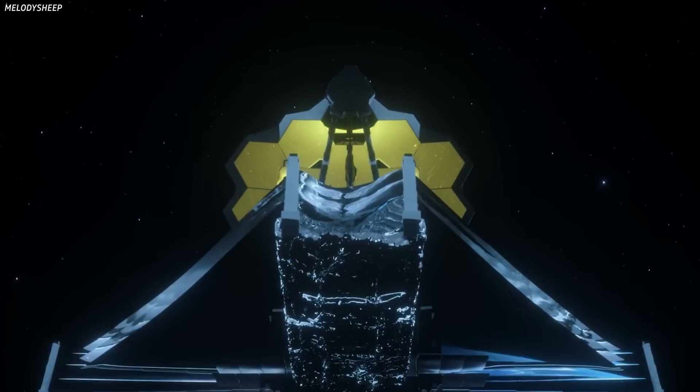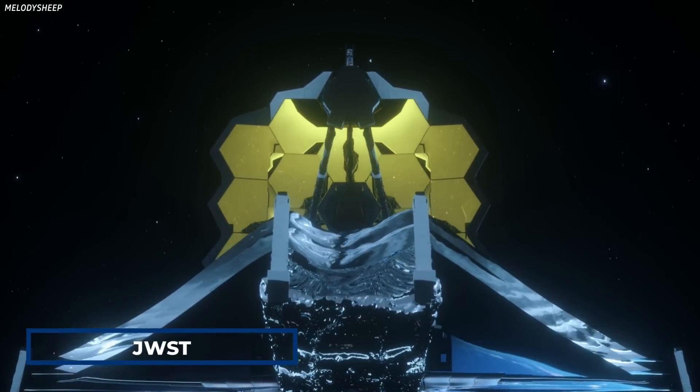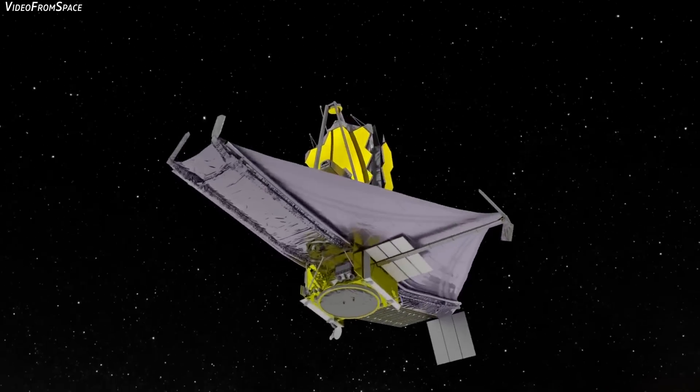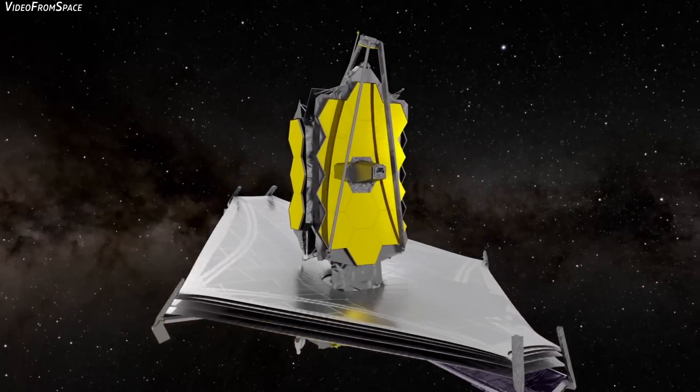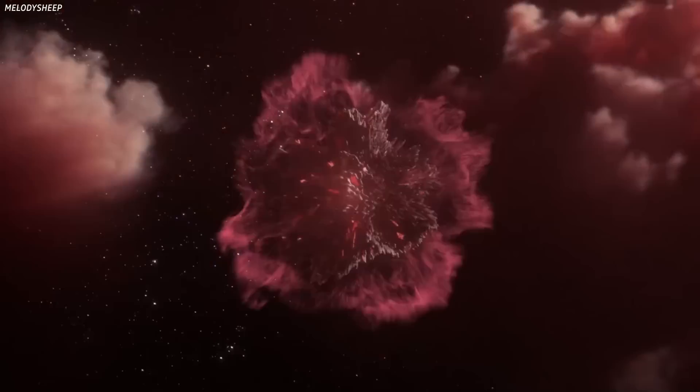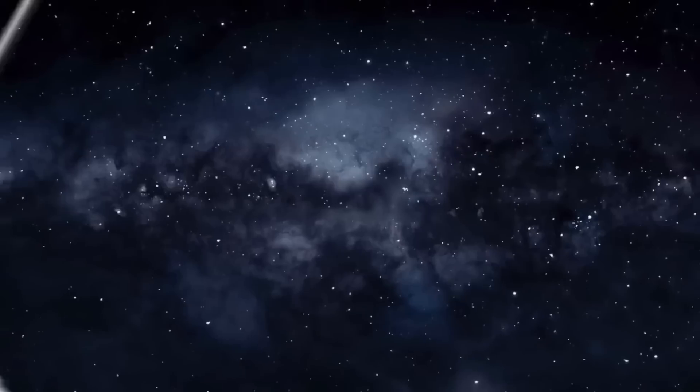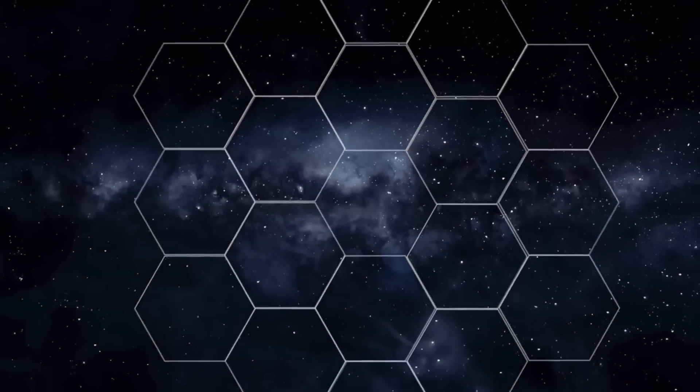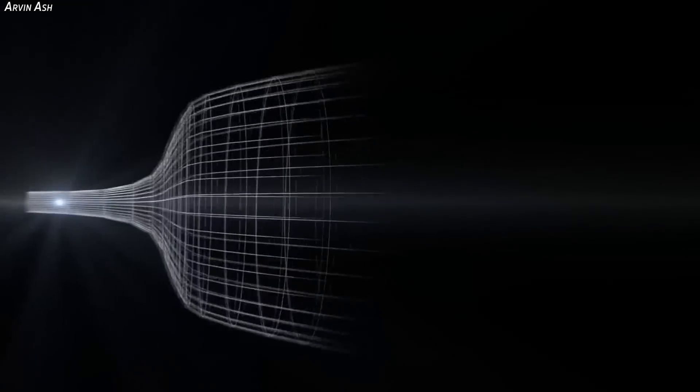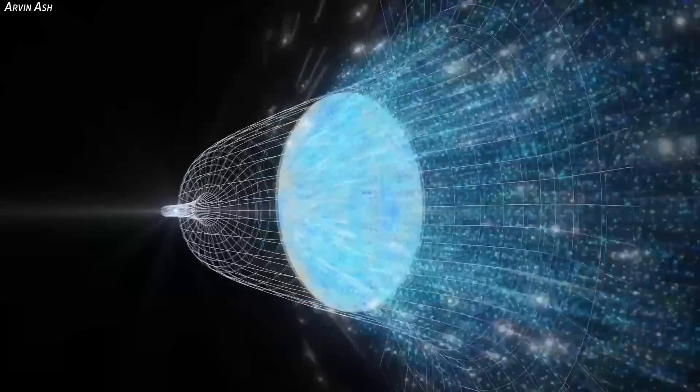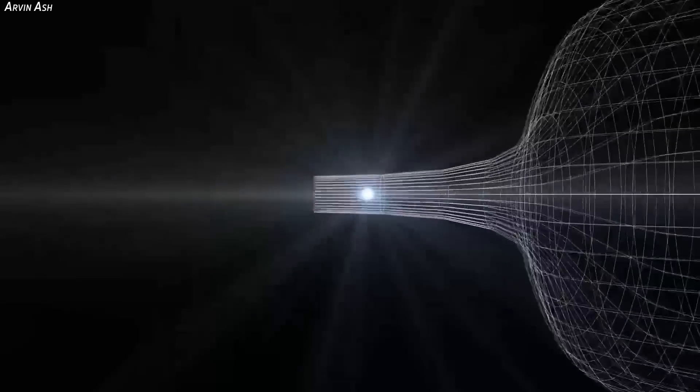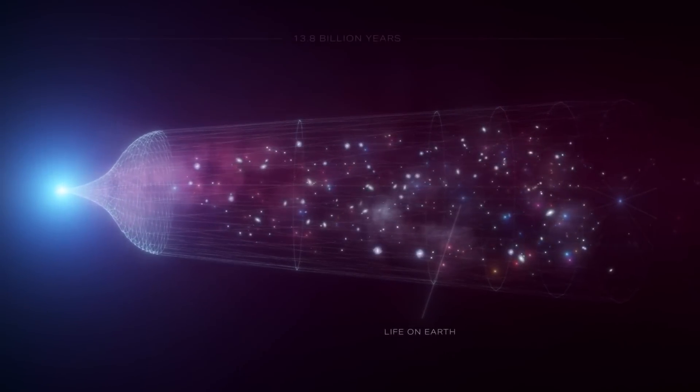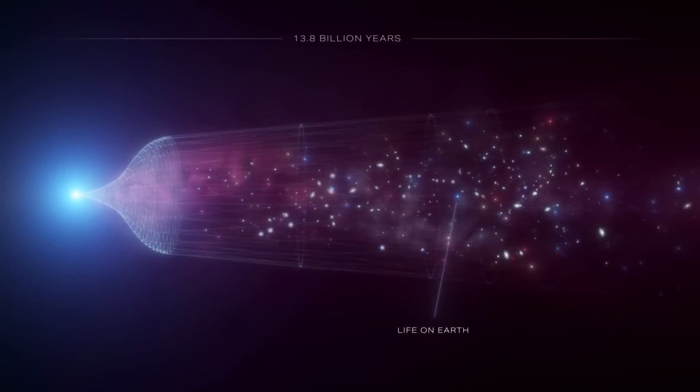The James Webb Space Telescope, or JWST, is one of the most advanced space observatories ever built, and it is set to revolutionize our understanding of the universe. One of its primary objectives is to observe the very first galaxies that formed after the Big Bang. These galaxies are thought to have formed just a few hundred million years after the birth of the universe, and they hold valuable clues to the early evolution of our cosmos.